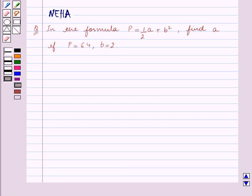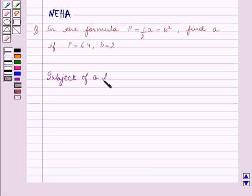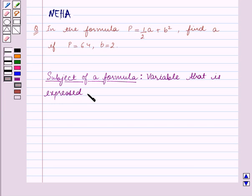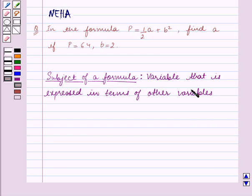Before we start solving the question, let us first recall what is the subject of a formula. The subject of a formula is the variable that is expressed in terms of other variables. This is our key idea for this question, and using this key idea we will solve the question.